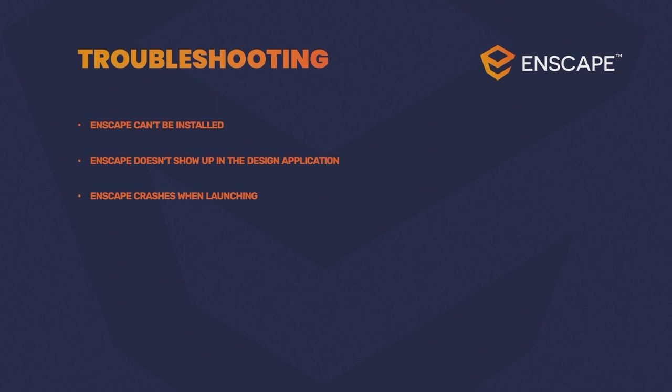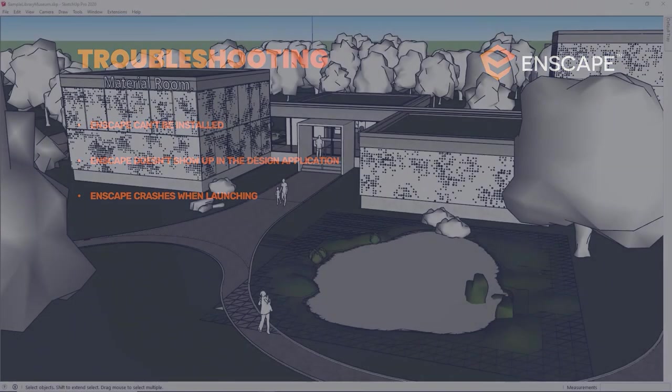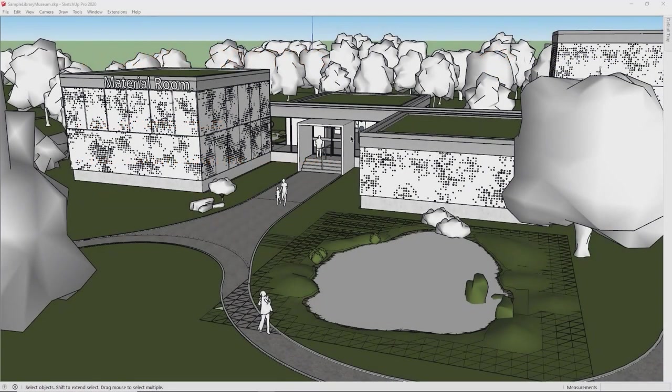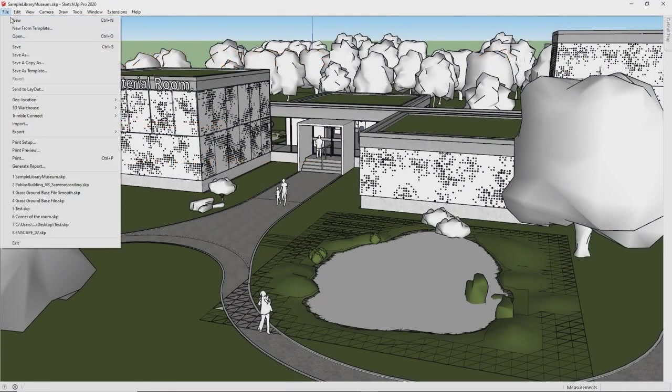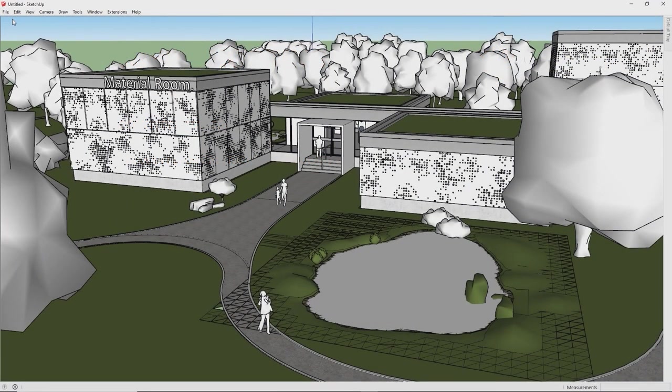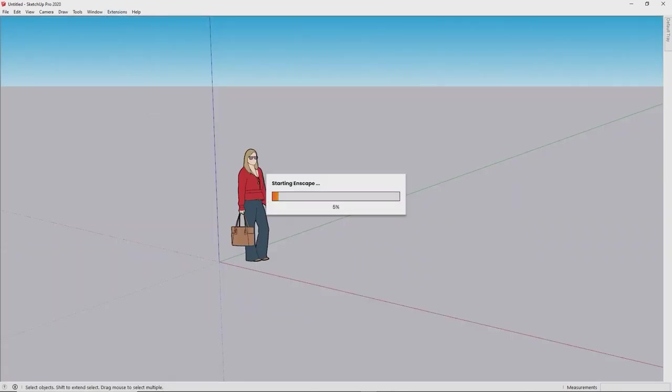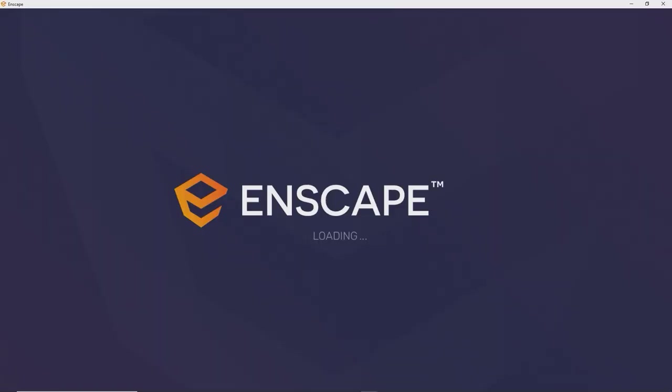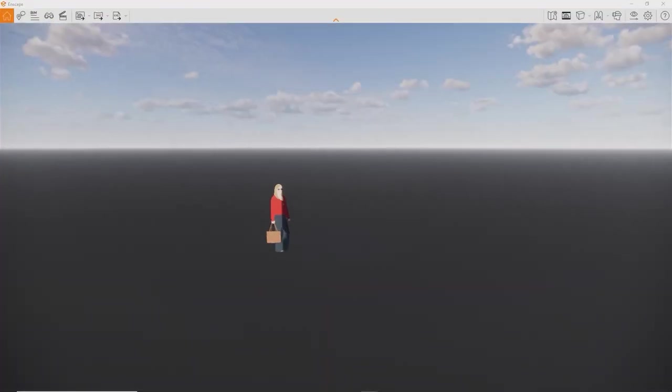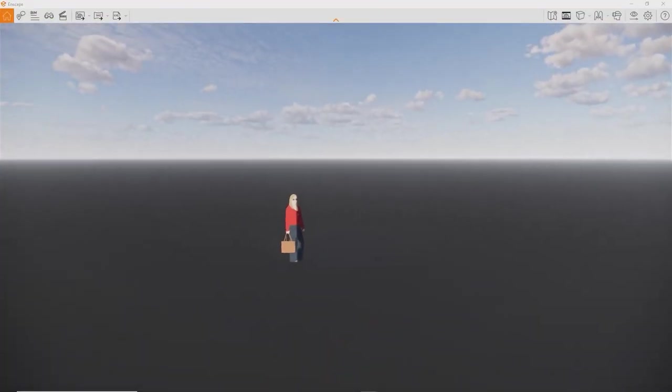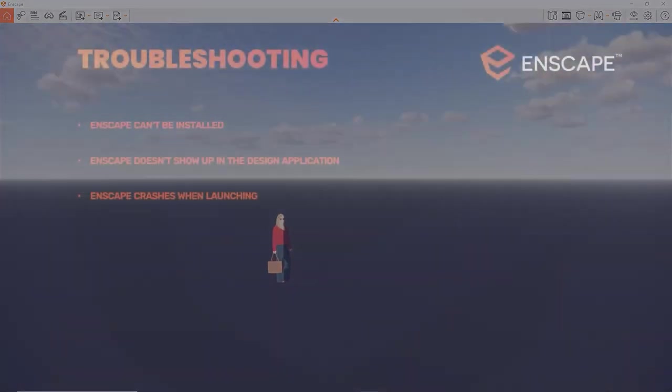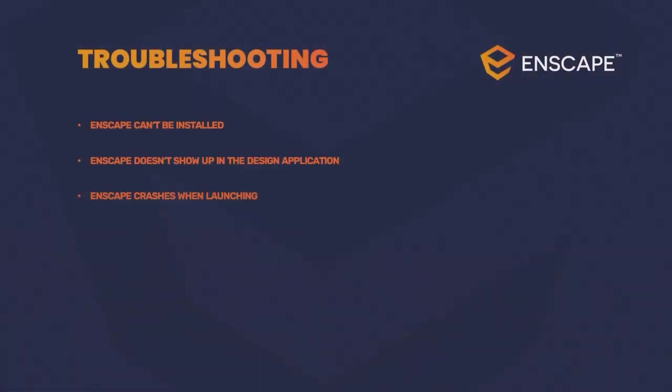If all these points are verified, but Enscape still crashes during startup or loads indefinitely, it's possible that your model is big or complex enough so your hardware runs into issues. This should be a rare case, so please make sure to check by loading another small sample project. If this loads just fine, you might want to try reducing the complexity of the project. Here, it's worth noting that the part that has the biggest impact on the VRAM are texture files. Try to go with 2K resolution for the textures. Or try cutting the project into portions using section cuts.